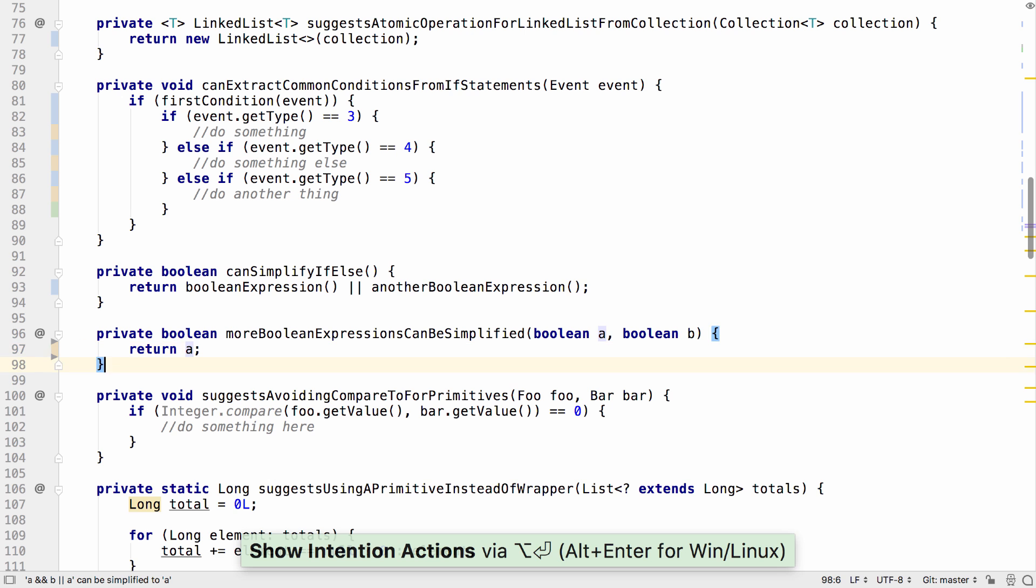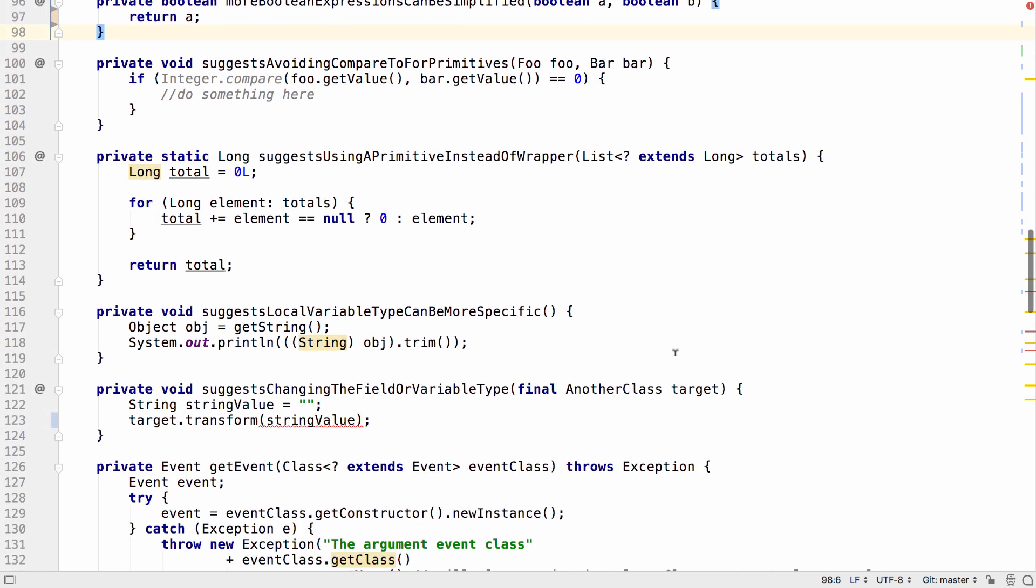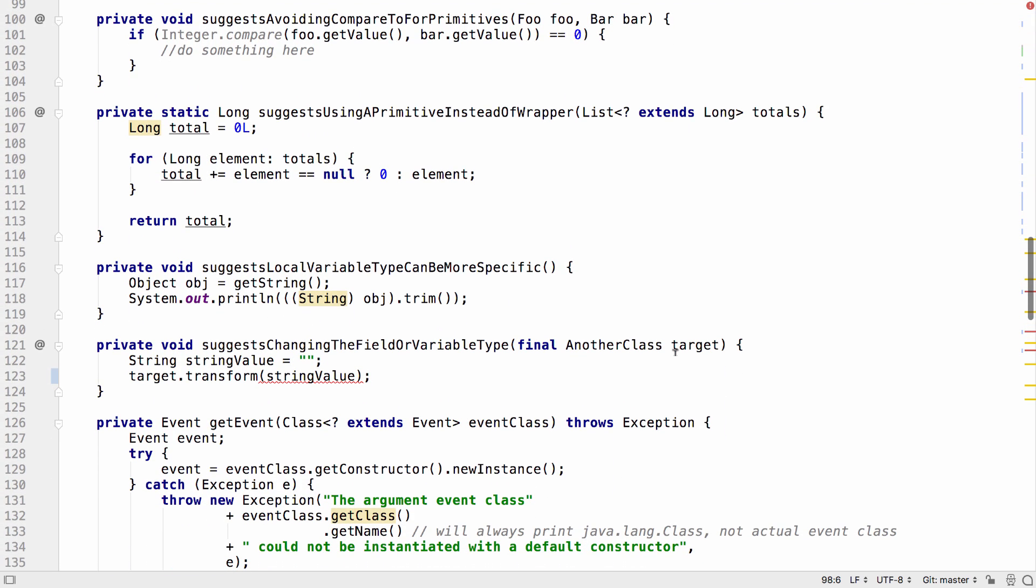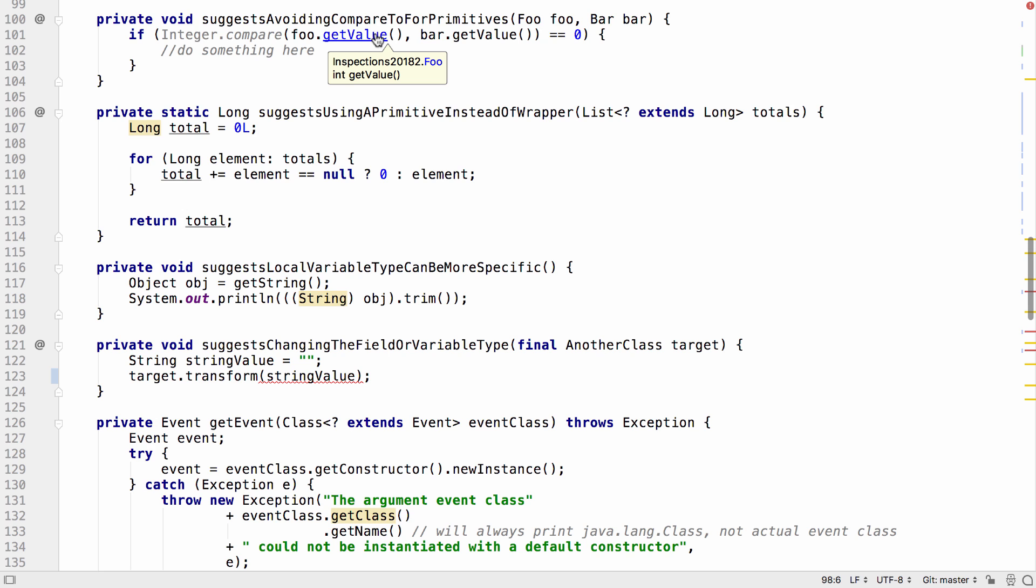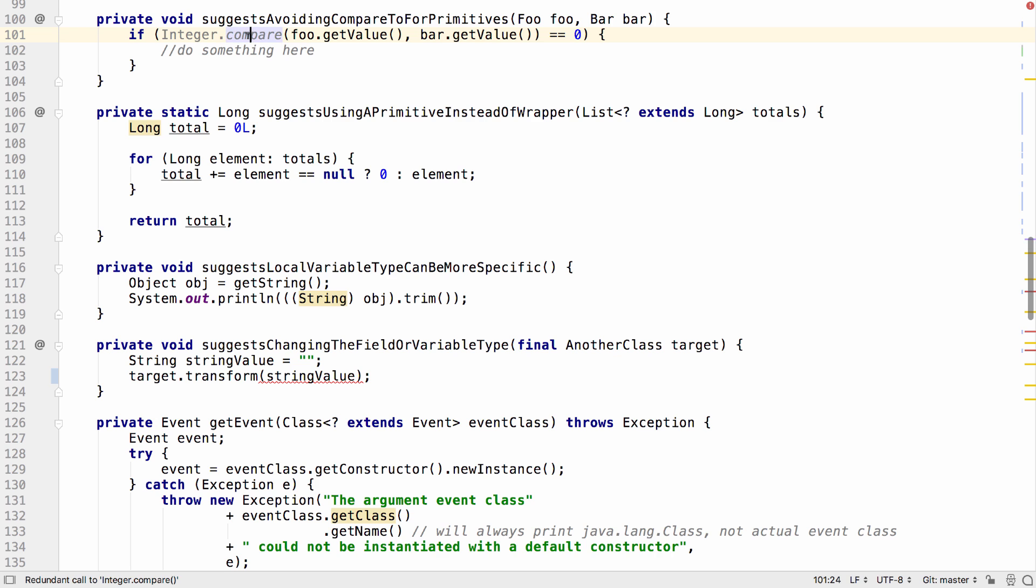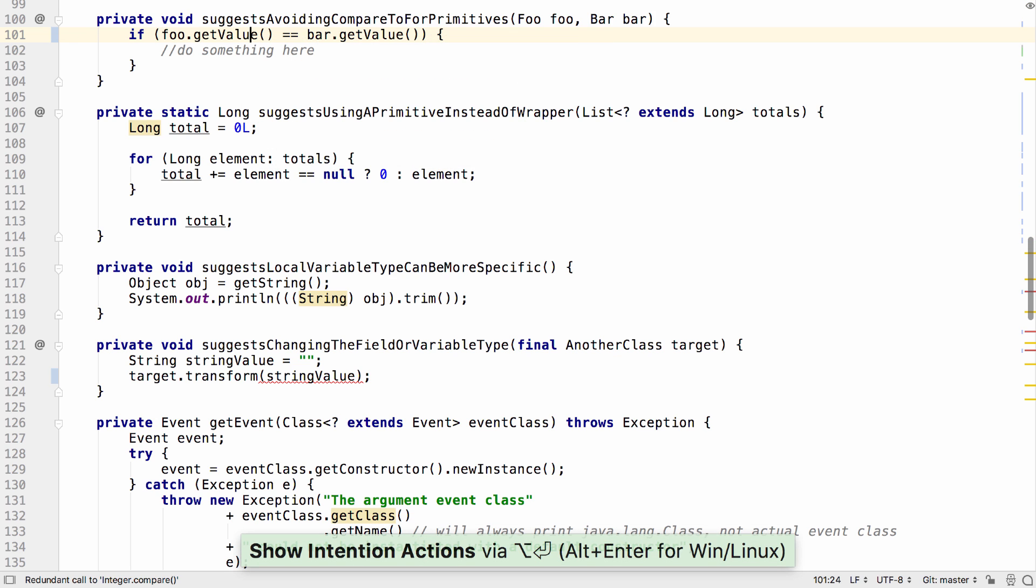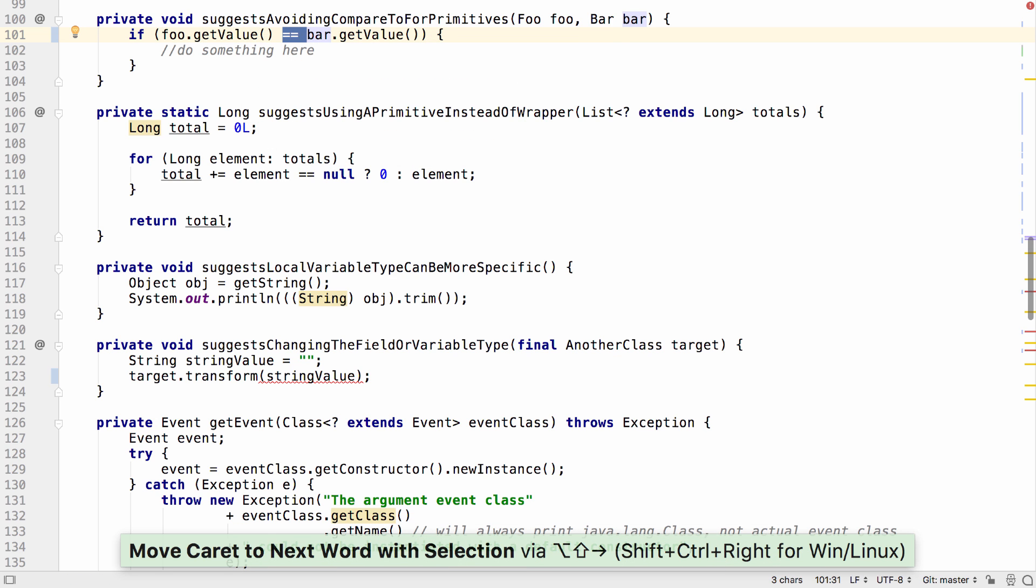IntelliJ IDEA 2018.2 highlights places where the compare method is used where it doesn't have to be. In this example, both foo.getValue and bar.getValue return an int value. In this case, there's no need to use integer.compare to compare these values. We can use a simple equals.